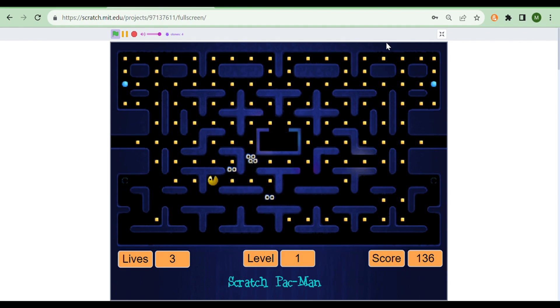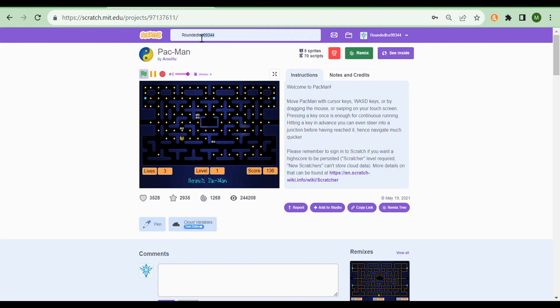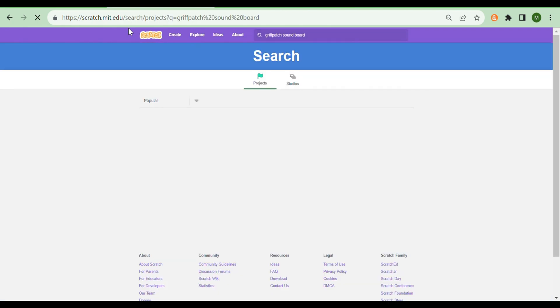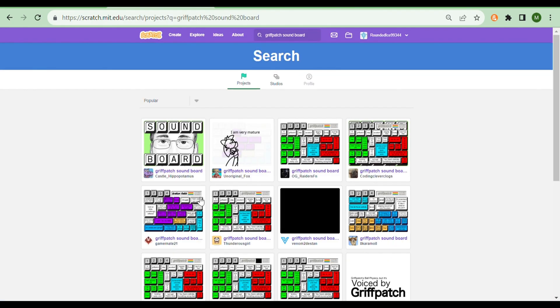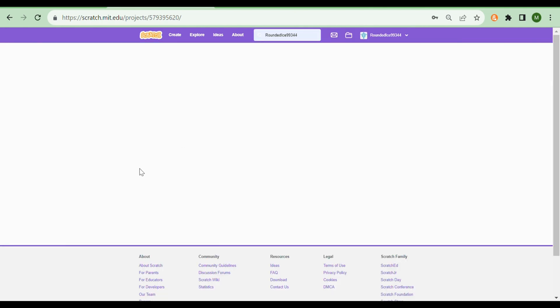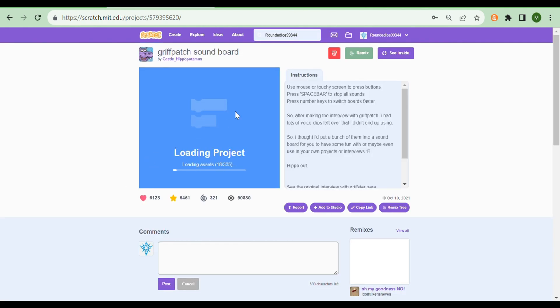The third project I'm going to be showing you guys is the Griffpatch soundboard. If you can't tell what it is already from the name, then I think I'll let this one explain itself.